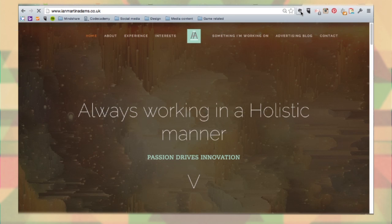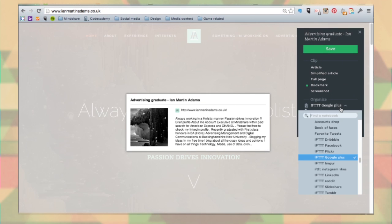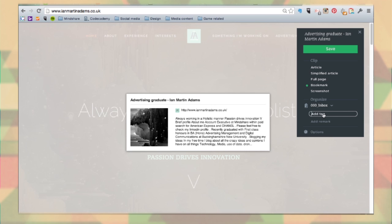Evernote Clipper, this is a Chrome extension where you can just bookmark or simply convert something into an article and save it to a certain notebook and then add tags for searching later. Really simple, really quick.